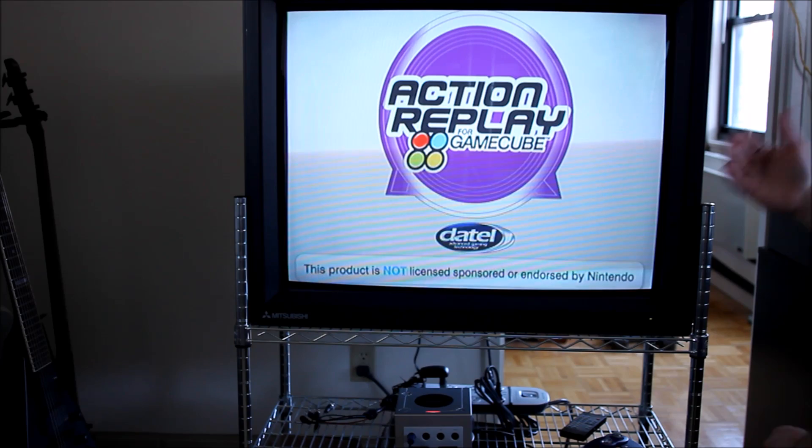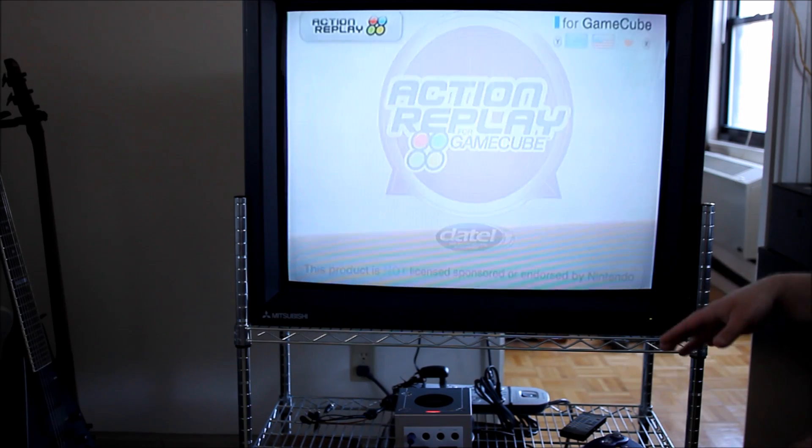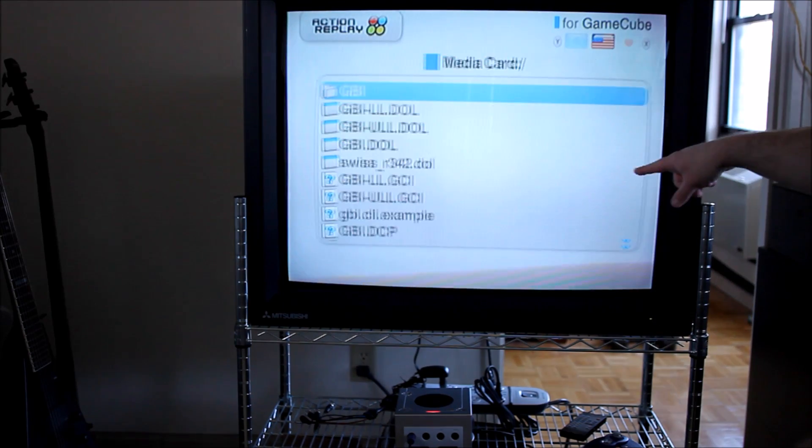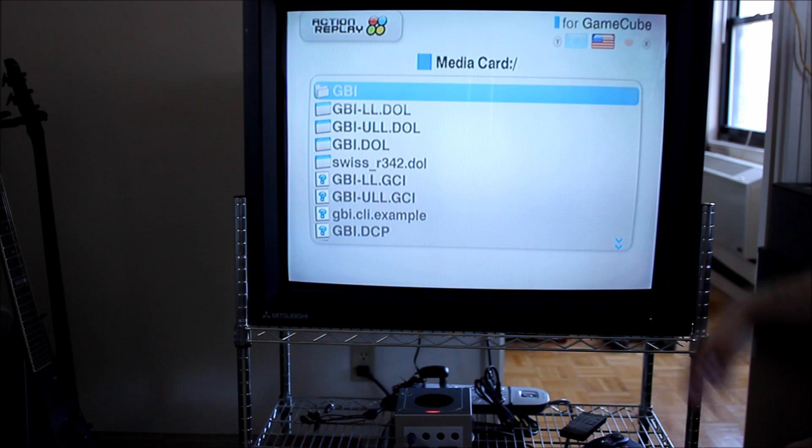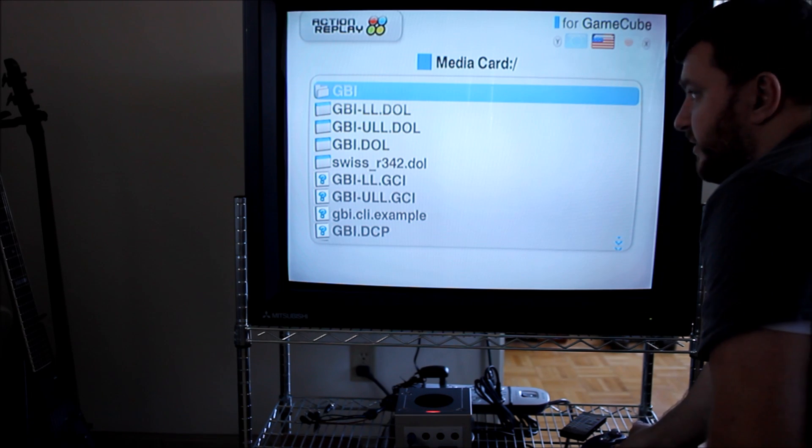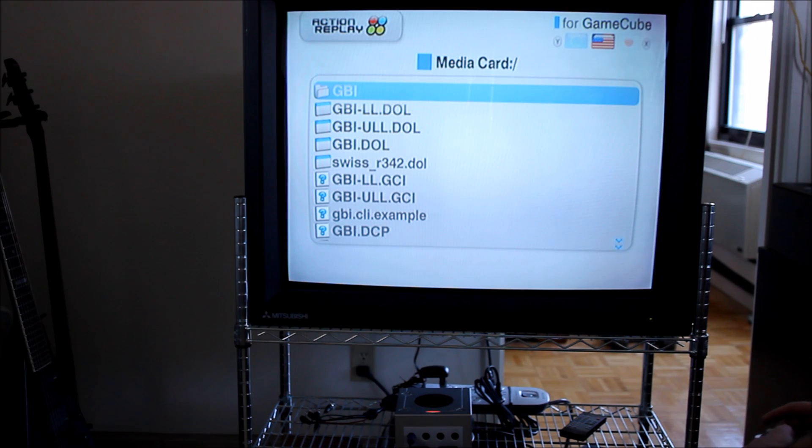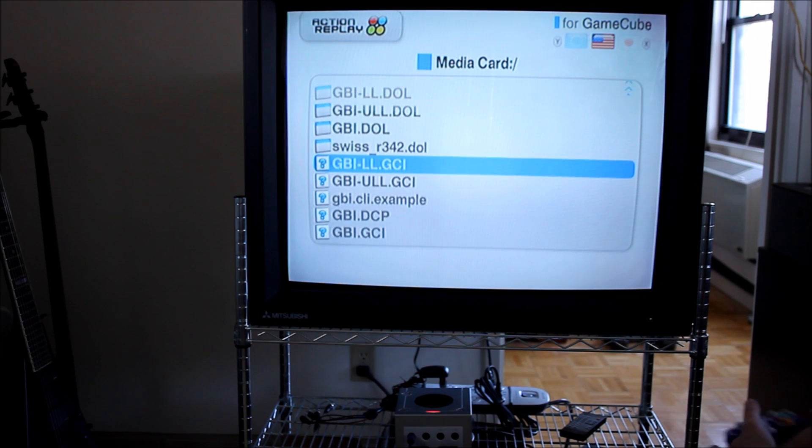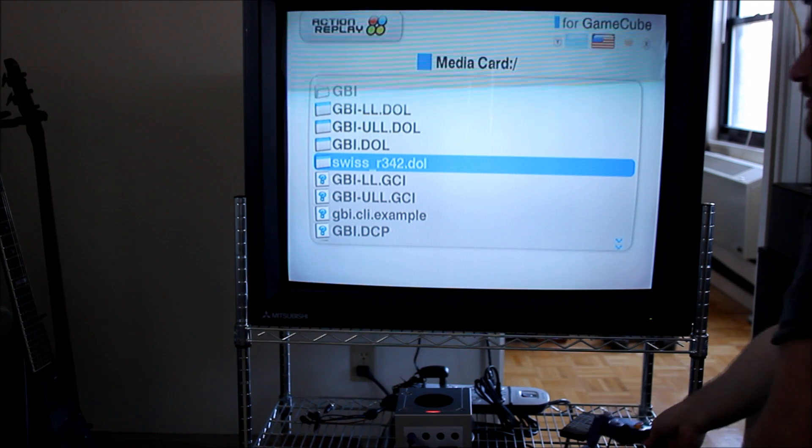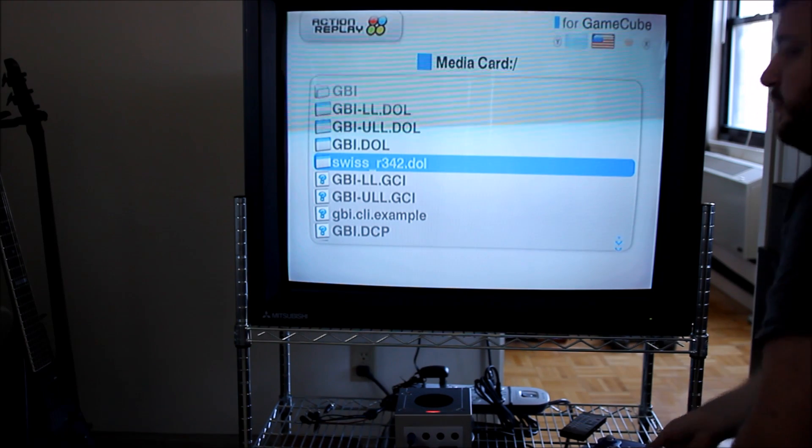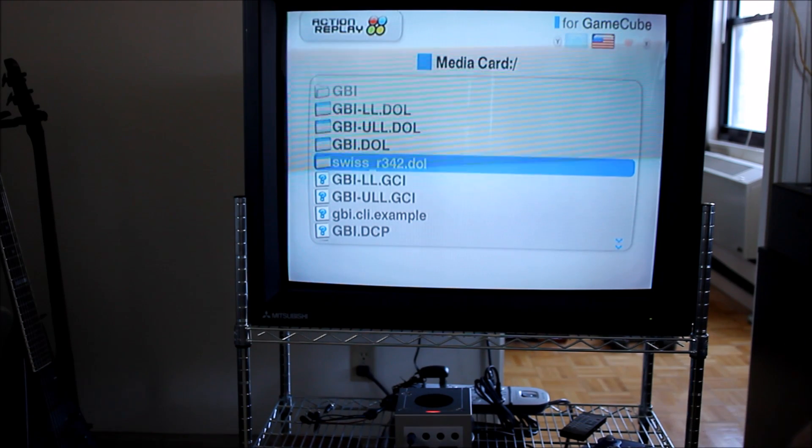Now after this one boots, instead of going to the game menu it's going to show you the contents of the SD card. So you're going to want to just scroll down to swiss and launch that, but there's actually a much easier way to do this that I'm going to show you before we go forward.